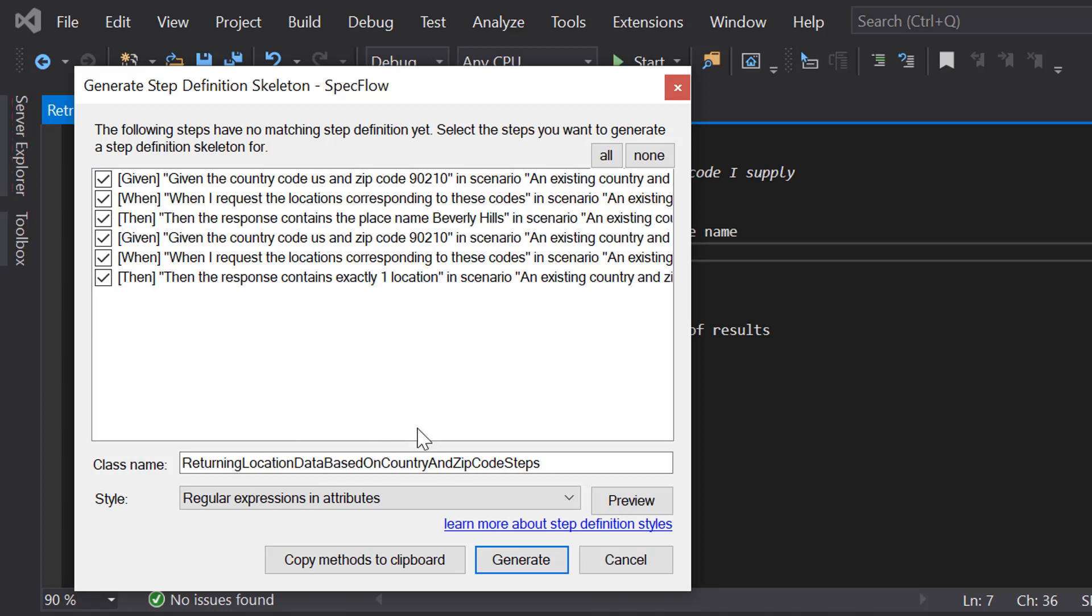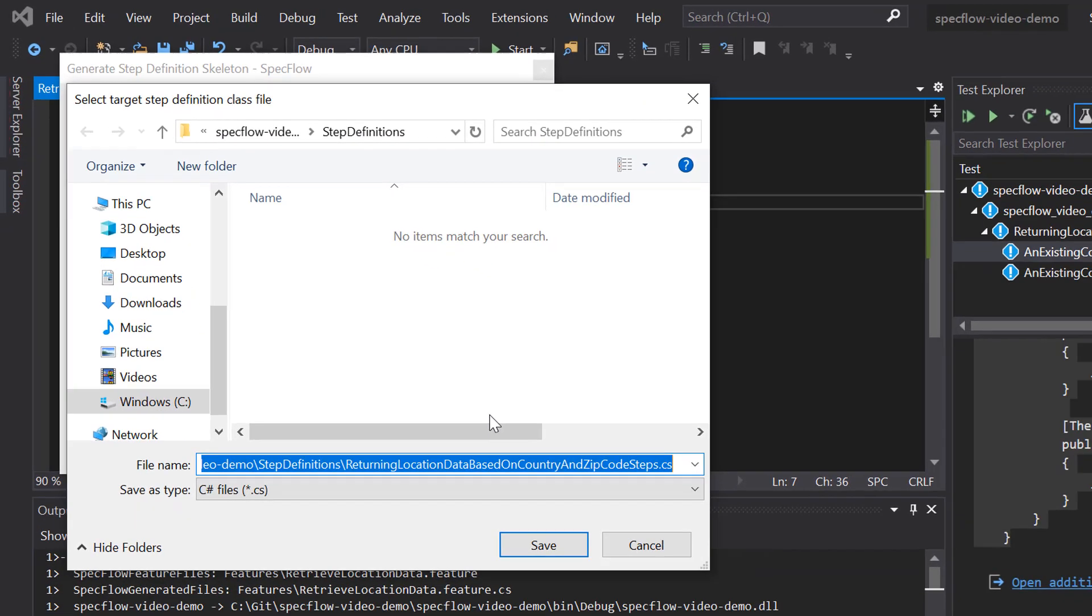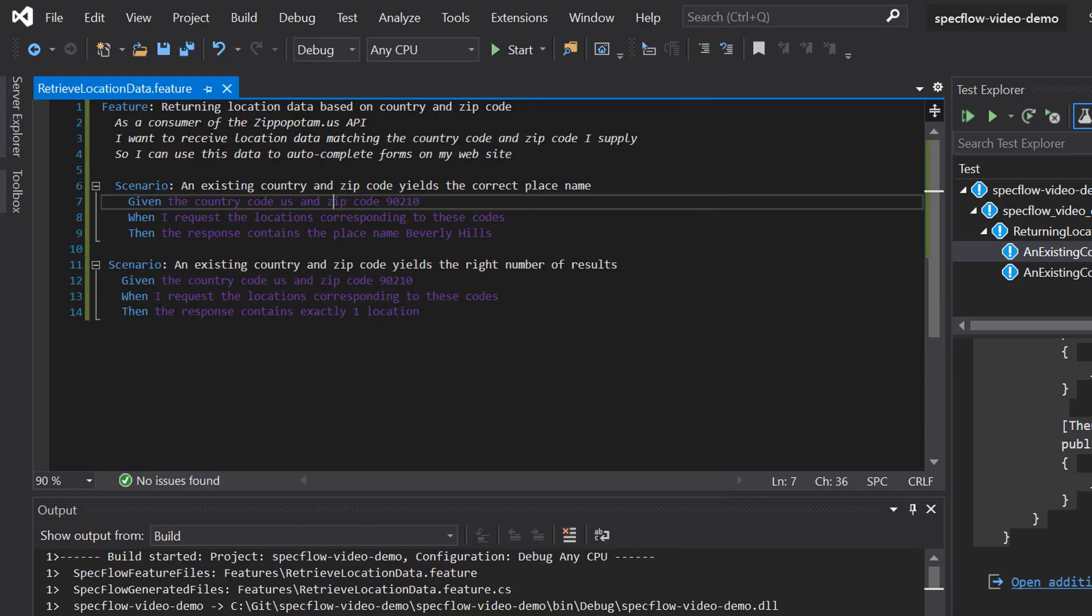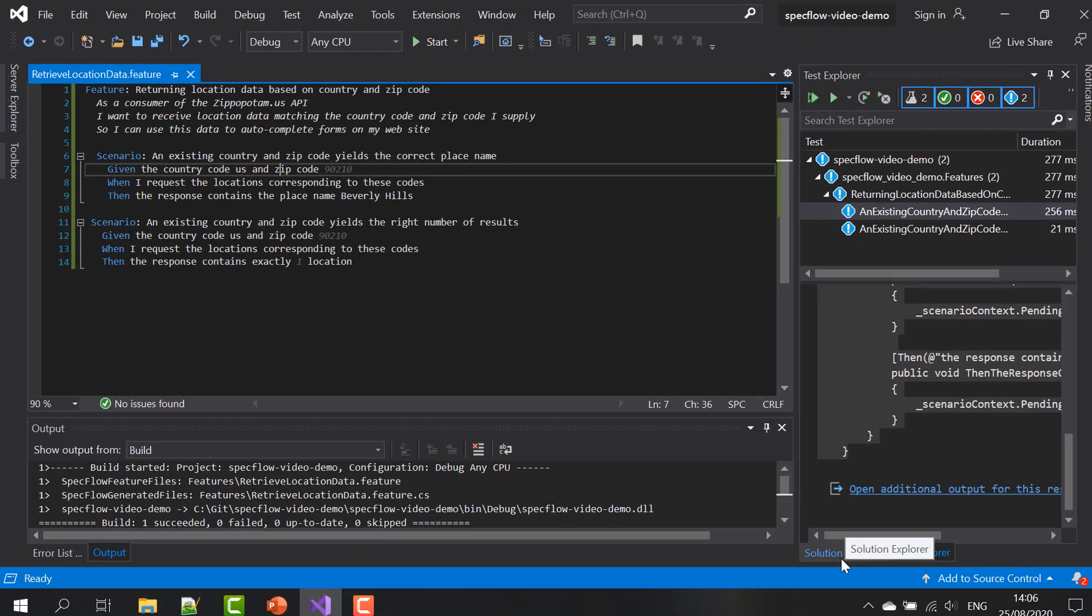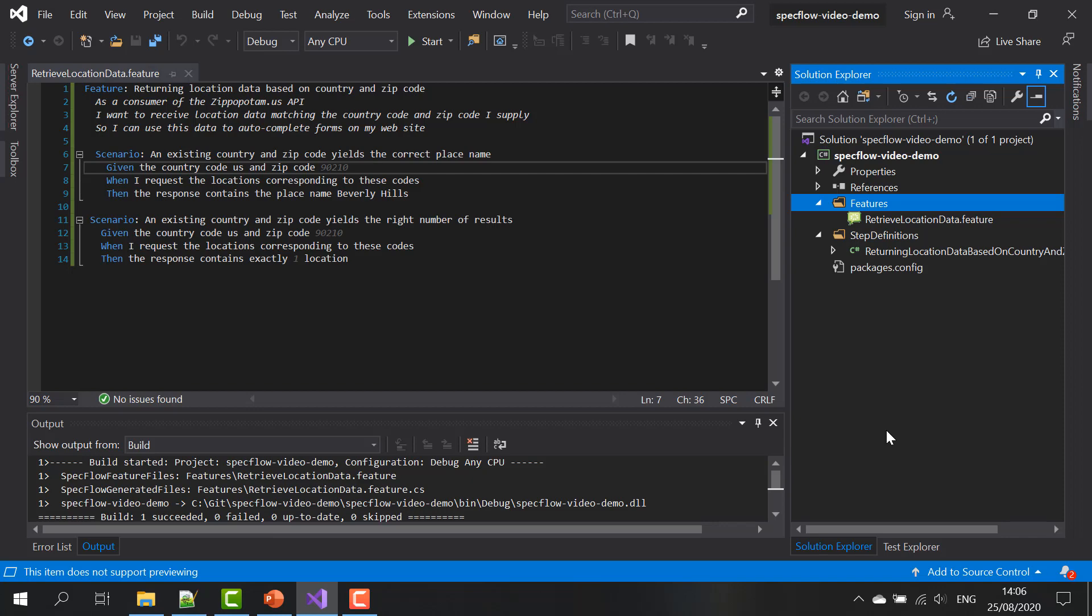Let's for now just click the generate button. Save the generated step definitions into the suggested location. This is also the reason why I created a step definitions folder beforehand because SpecFlow will automatically suggest that folder as the location of the generated step definitions, which keeps my project nice and organized.